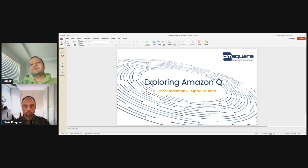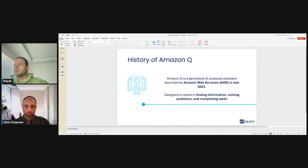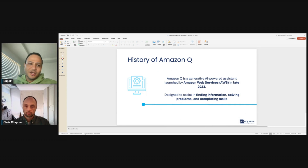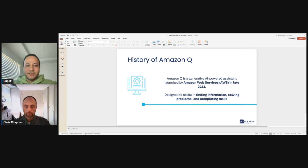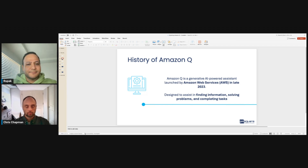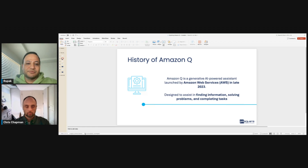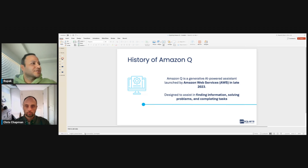Let's dive right into the history of Amazon Q. Q is a generative AI-powered assistant launched by Amazon Web Services in late 2023. It's designed to assist in finding information, solving problems, and completing tasks. It was designed for businesses — helping with tasks like having conversations, solving problems, generating content, and taking actions using companies' data, code, or systems. The concept behind Q is to speed up work and boost creativity.